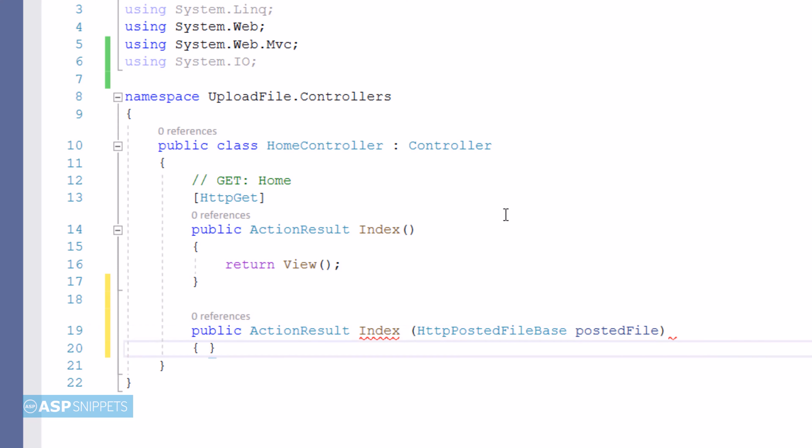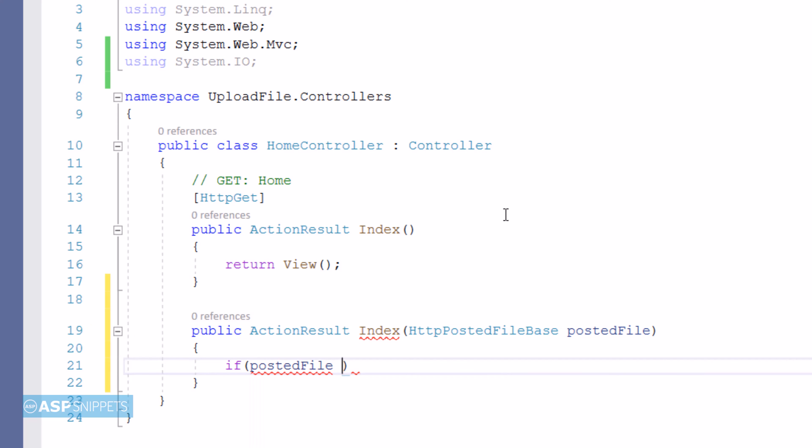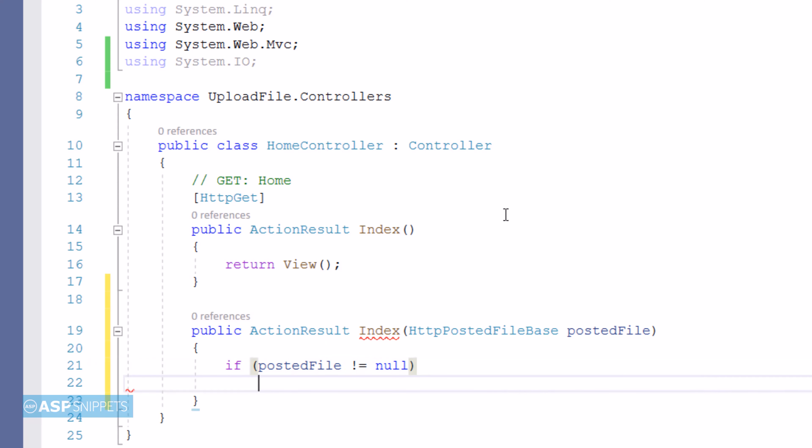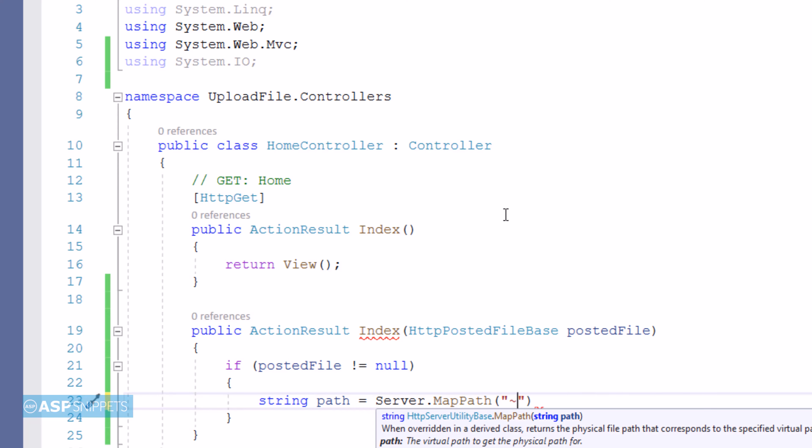Inside the method, first a check is made whether the file has been received from the client. If yes, then a path to the uploads folder is created using the Server.MapPath function.